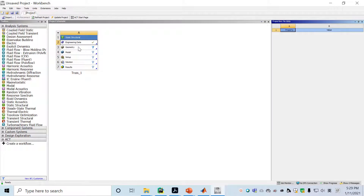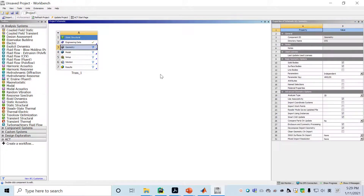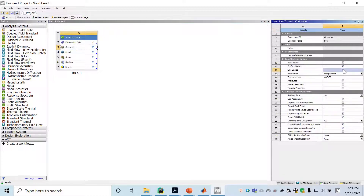Close the material editor and go to geometry. Click on the geometry cell — the third cell — and here click line bodies under the basic geometry options. We take line bodies to simplify the problem, because for a bar truss system we can use line bodies to simplify the calculation.